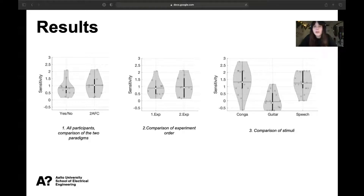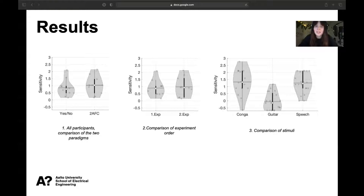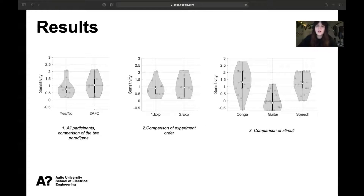The second figure shows a comparison of experiment order, which also had no significant effect on sensitivity. Therefore, participants did not perform better in the second test due to task familiarization. The third figure shows that signal conditions had a significant impact on sensitivity, and this effect is mainly due to the low performance of the guitar sample compared to the conga or speech. Regarding the conversion factor, it holds when taking all data together, but varies strongly between individual participants.